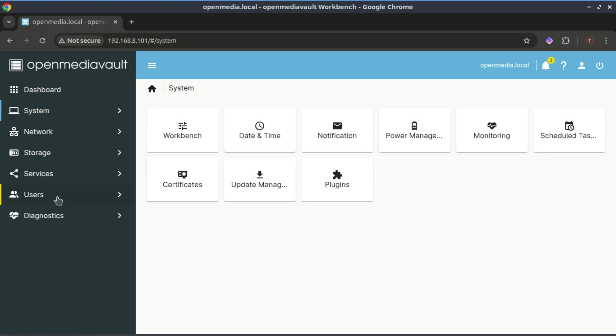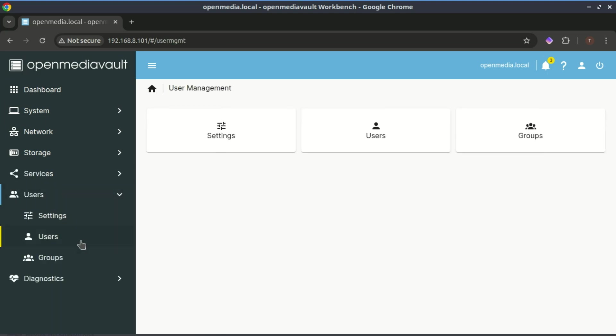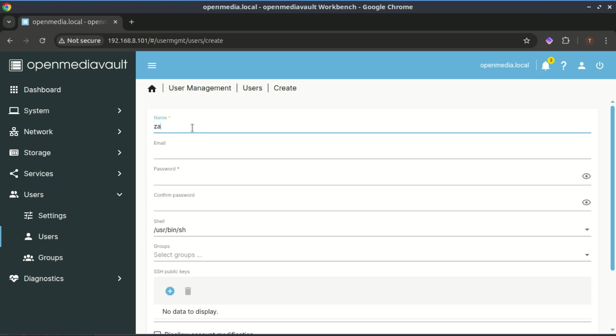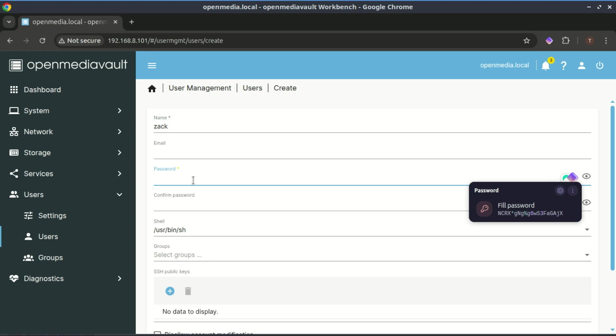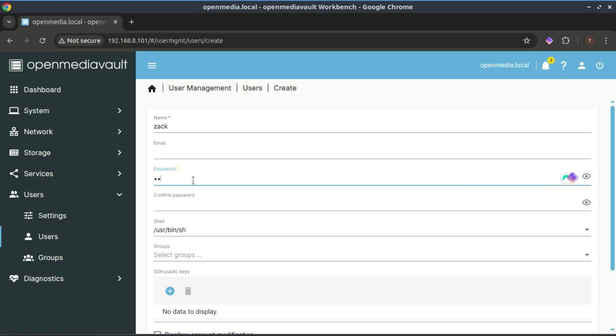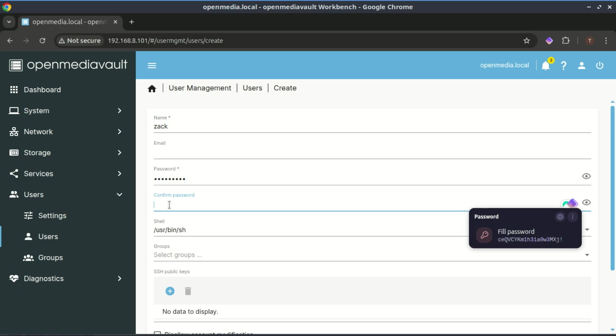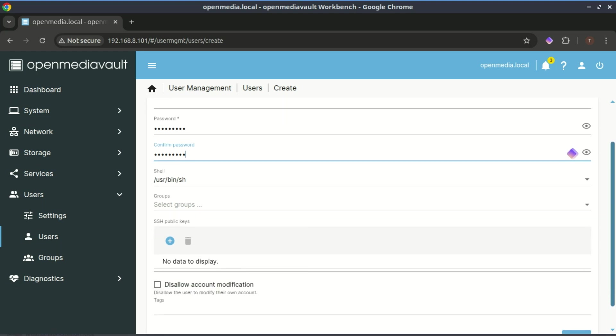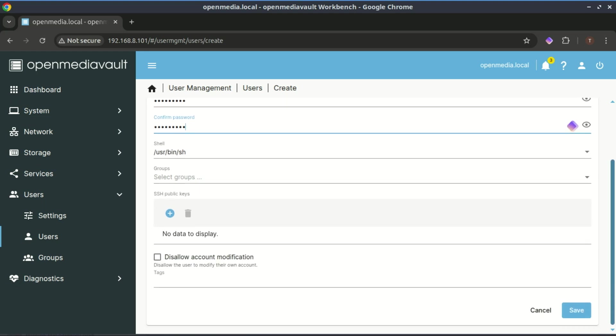You can also add users who will access the shared folders. You can add the new user to groups you want like admin, backup and so on.